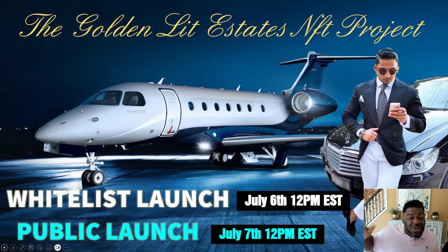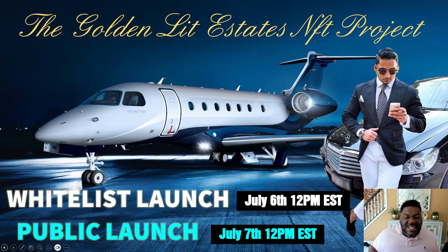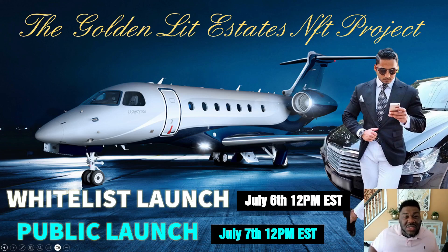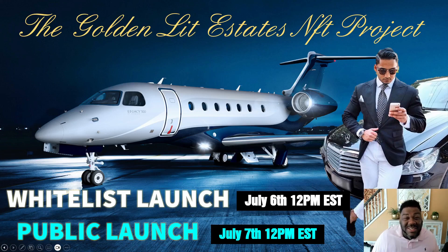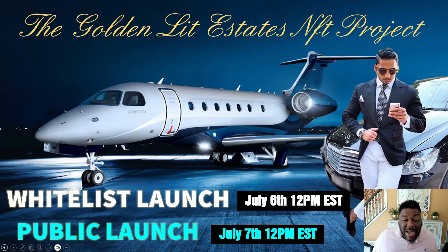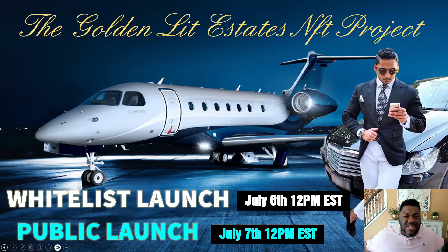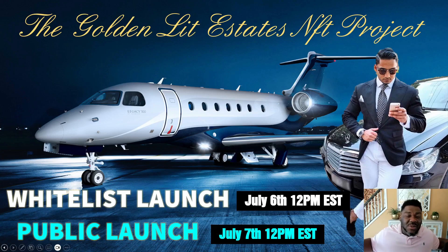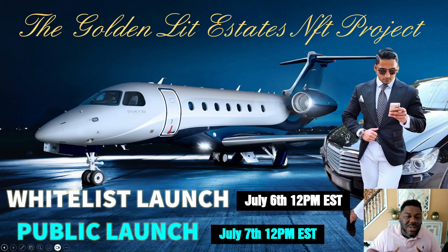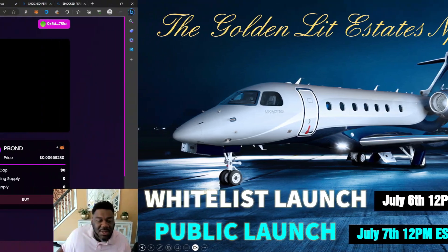All right, so you already know the Golden Lit Estates Whitelist launch is going to be tomorrow, 12 o'clock. We are super bullish guys. Congratulations to everybody. Public launch is going to be 24 hours later. Can't wait to see you guys there. We're going to have some fun. We're going to win six types of rewards. Let's get it.